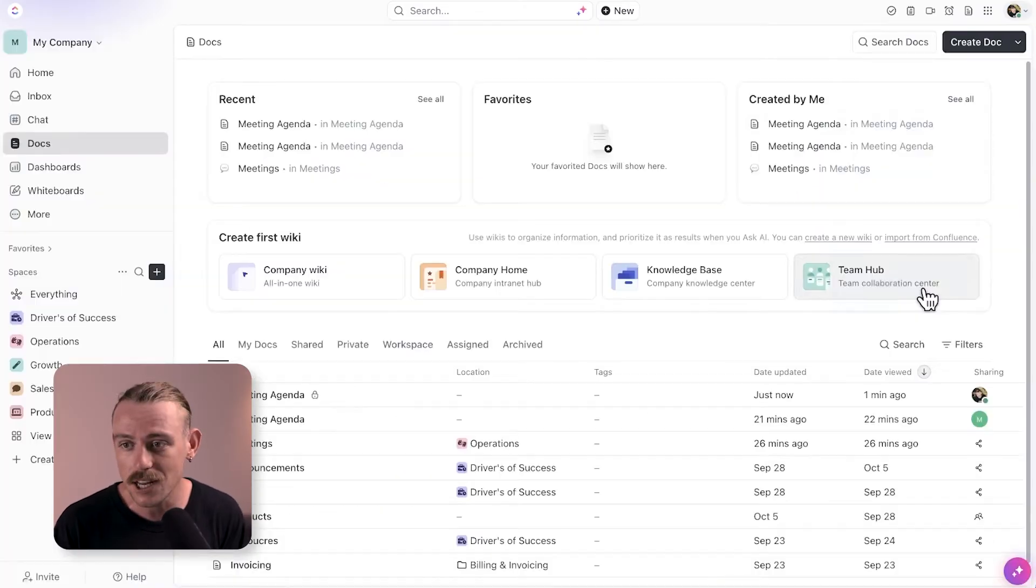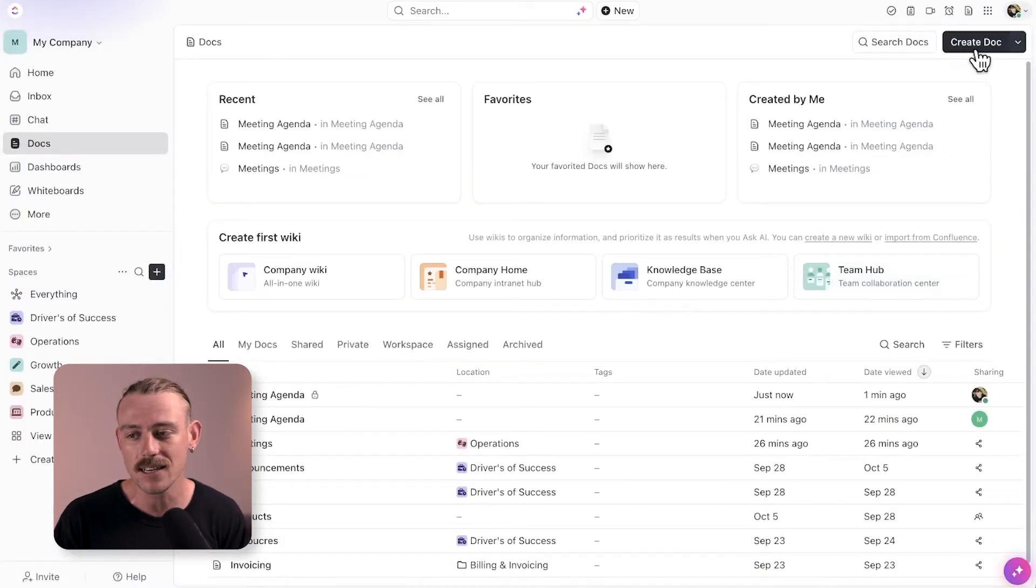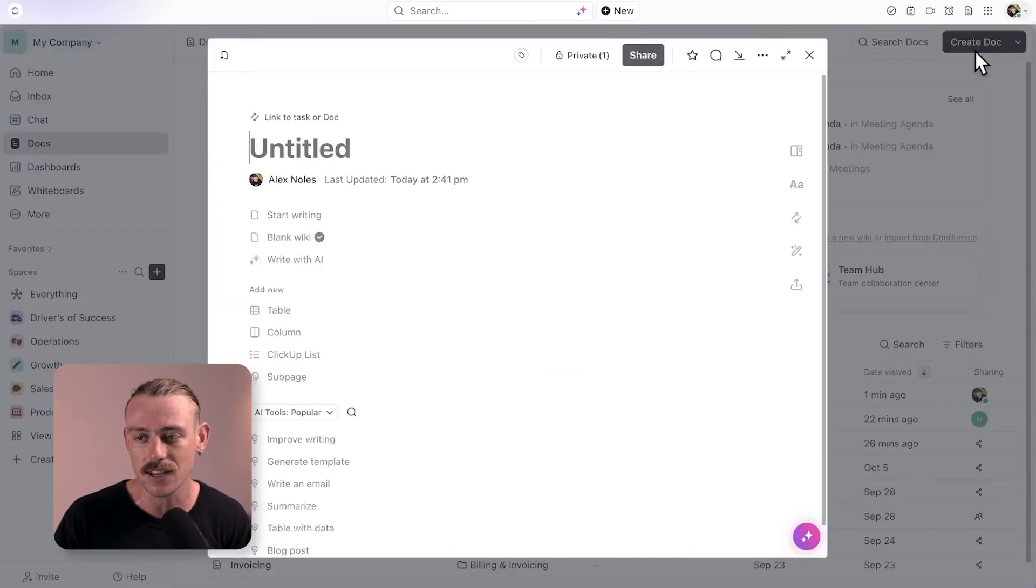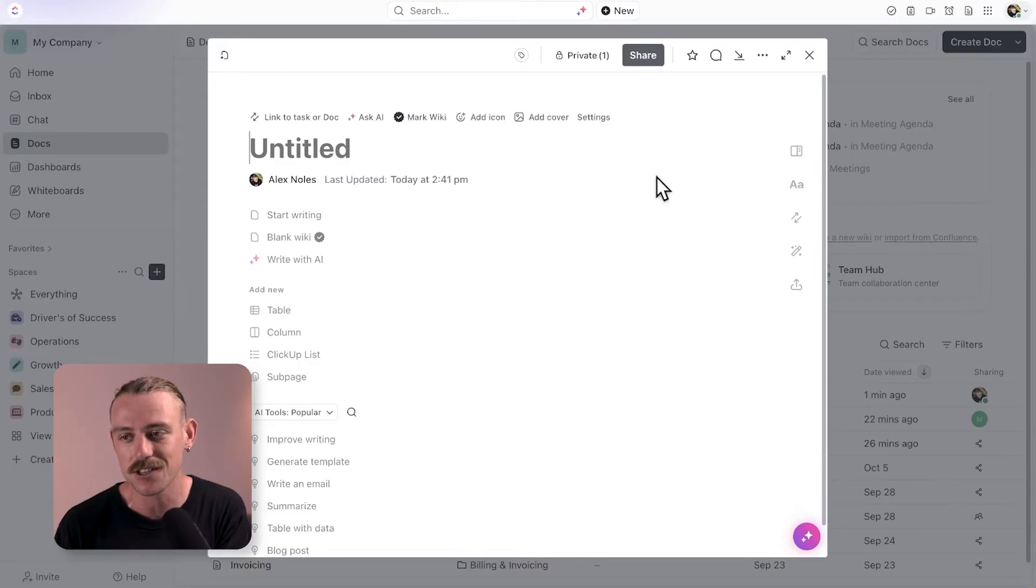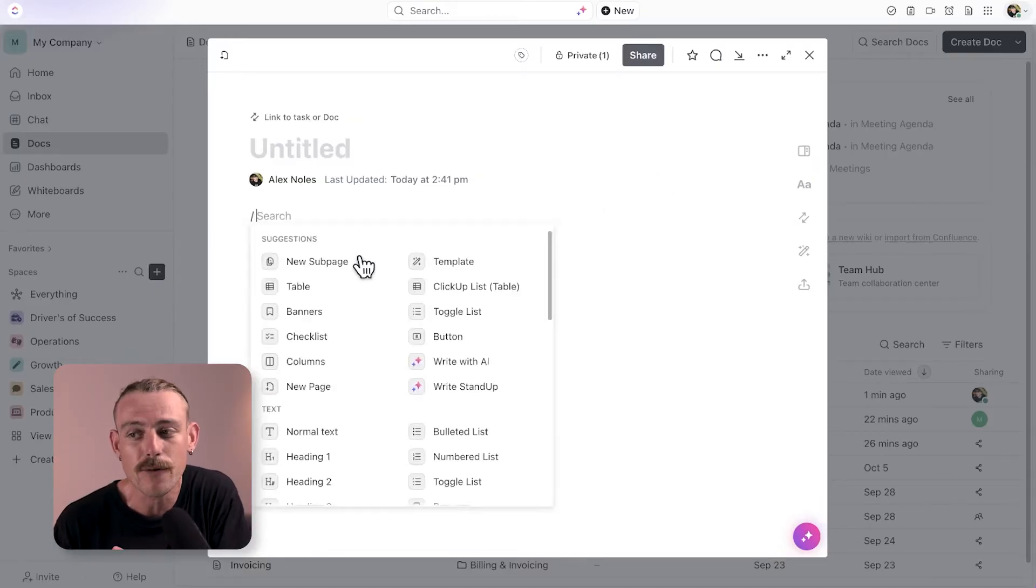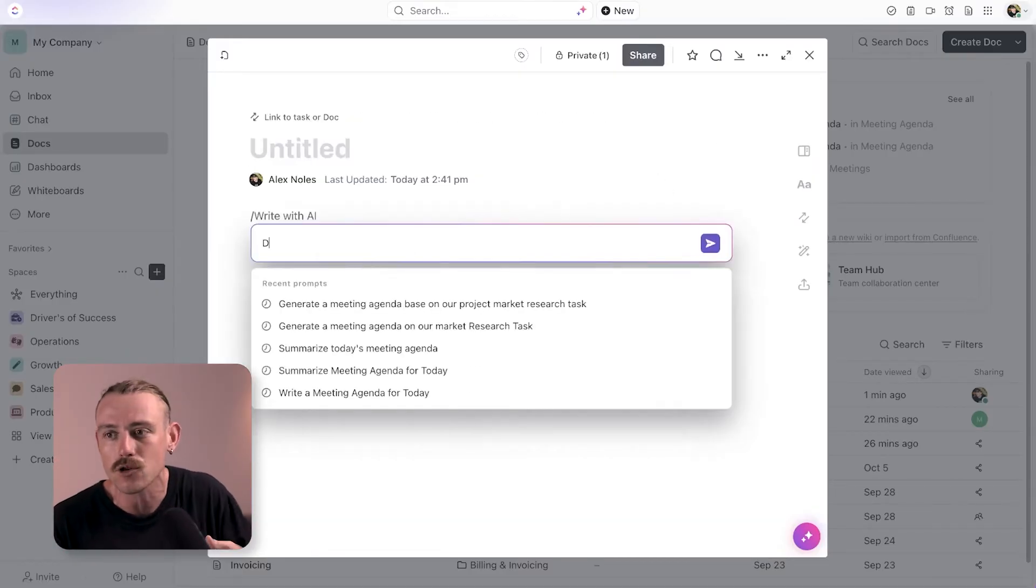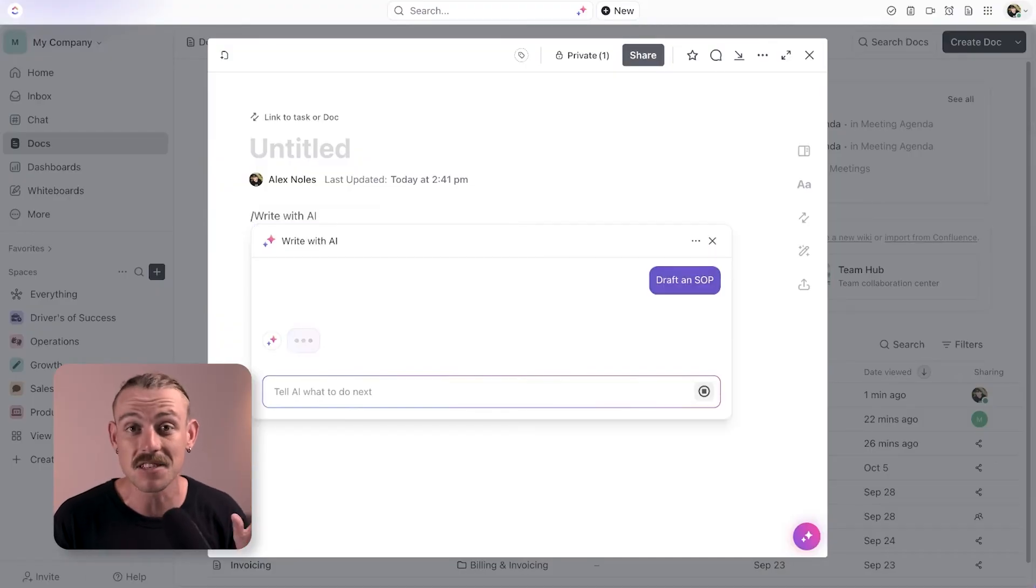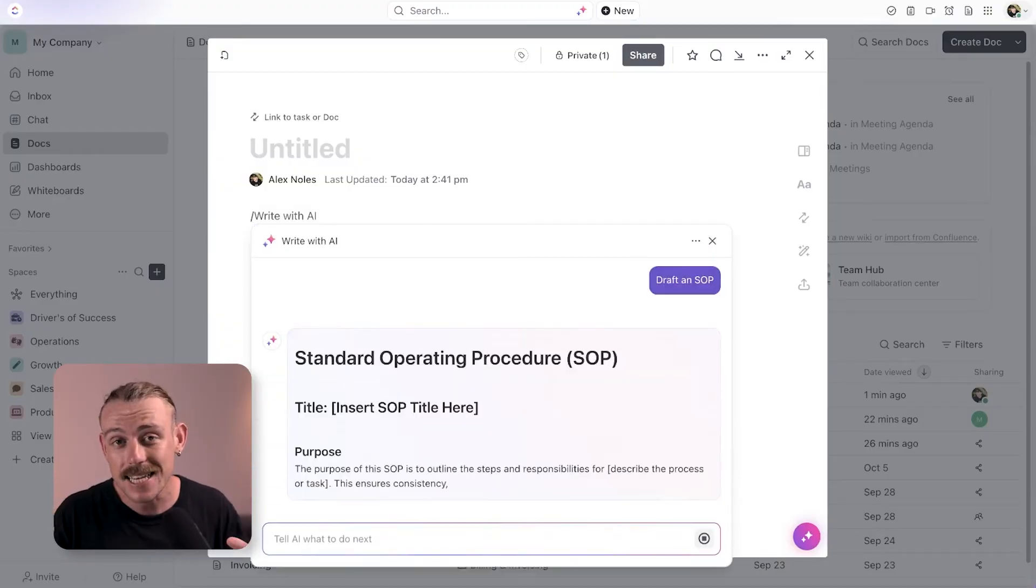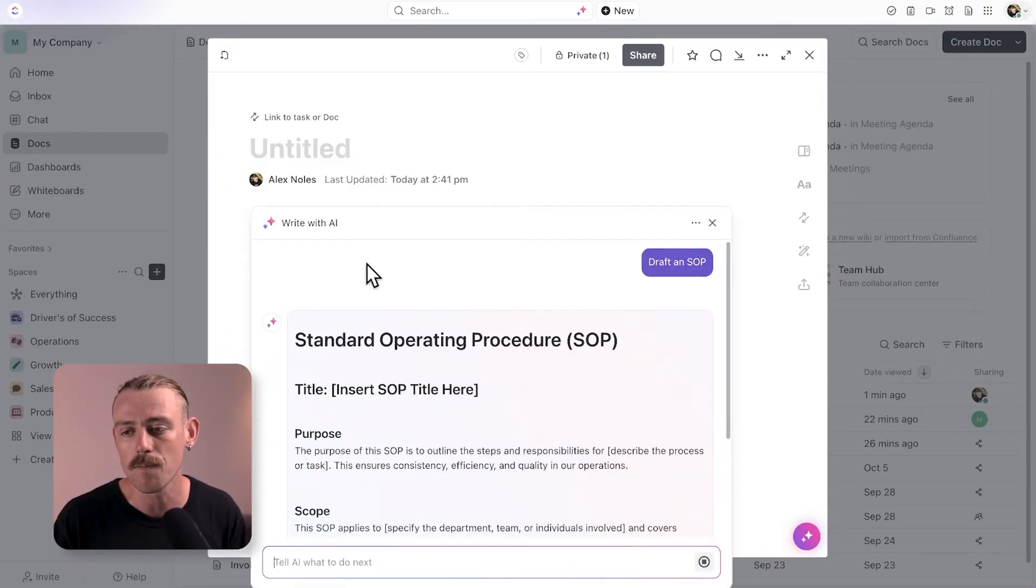We can also lean on AI here to draft SOPs for us. Yes, you will need to make changes to it, but you're provided with the overall structure and get a head start in seconds, which is helpful.